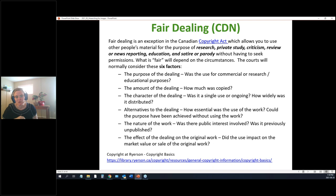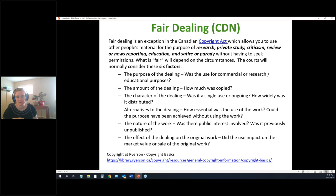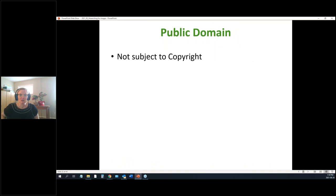If you're interested in learning more about copyright, Ryerson University has a very good copyright basics section on their library website, which I'd encourage you to check out.